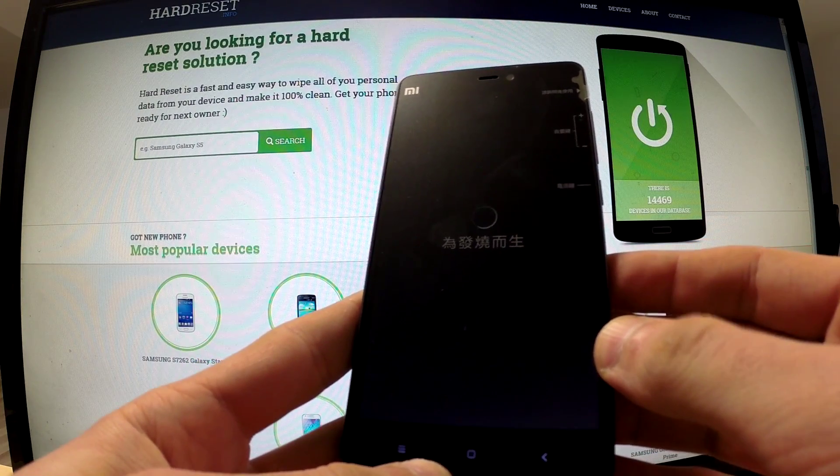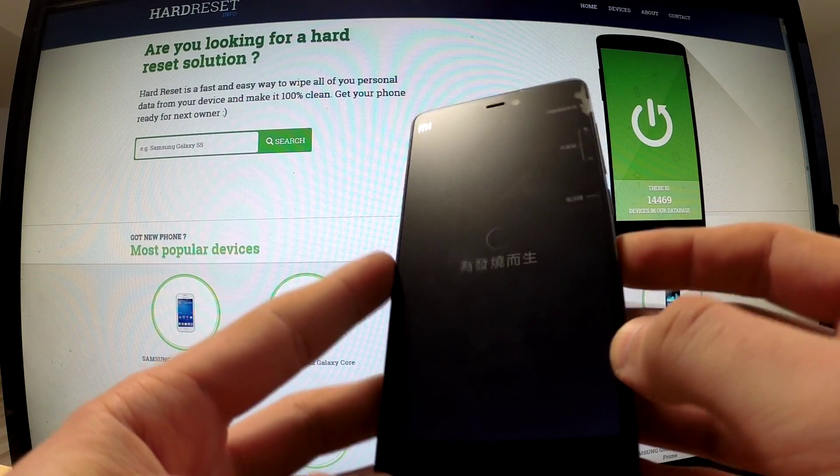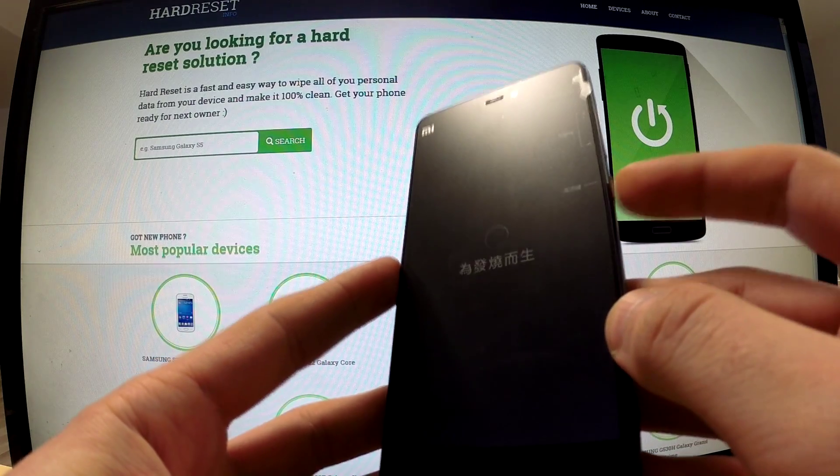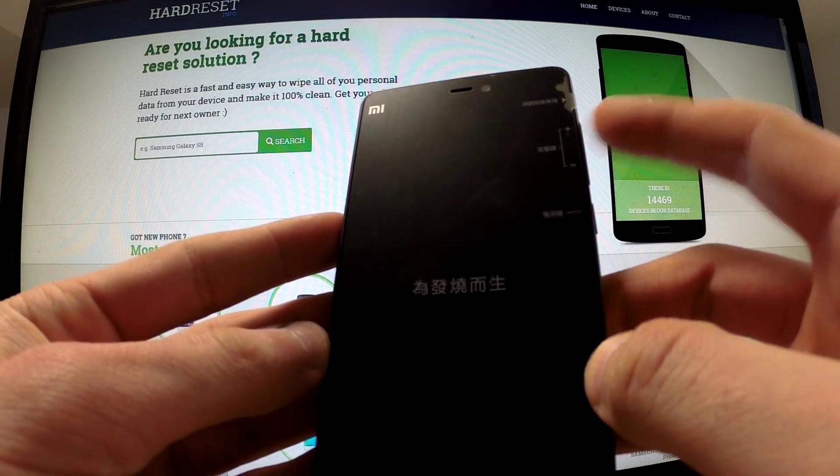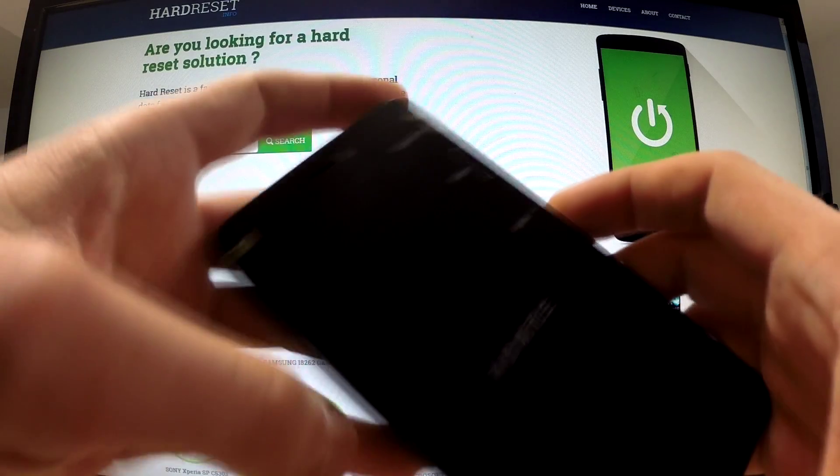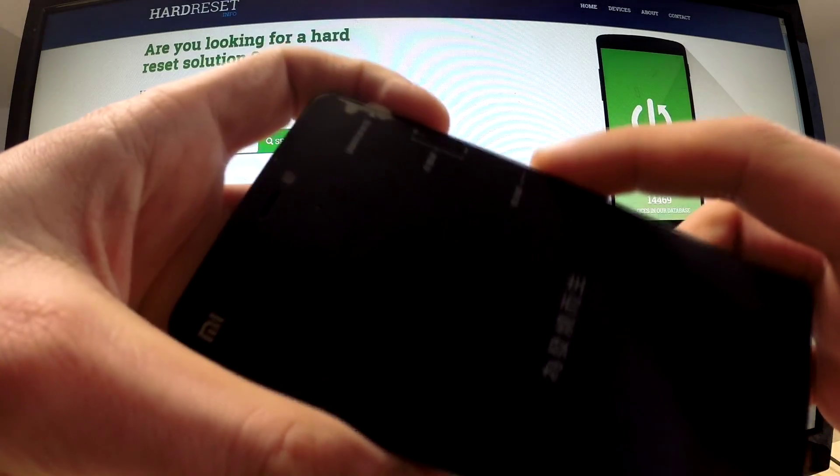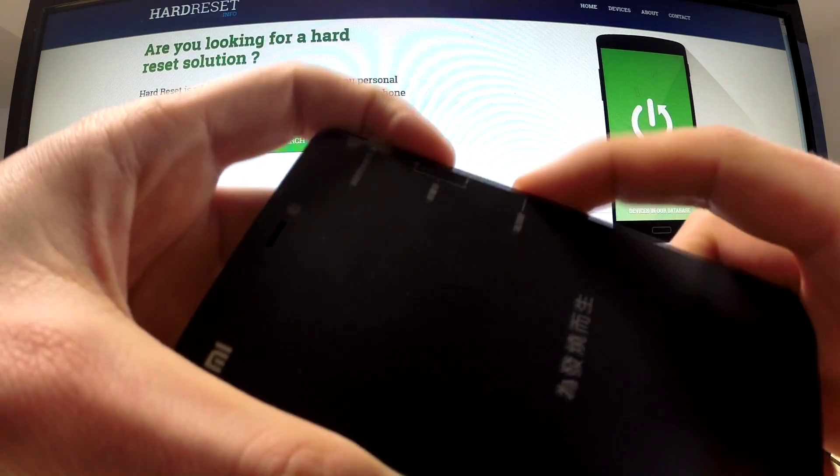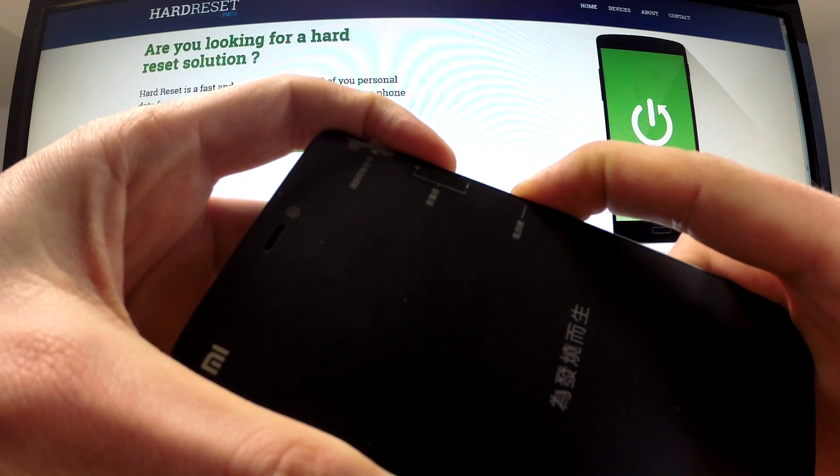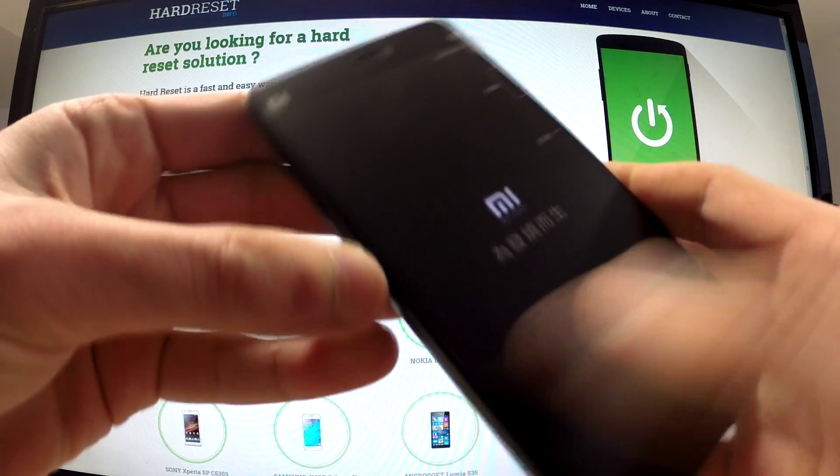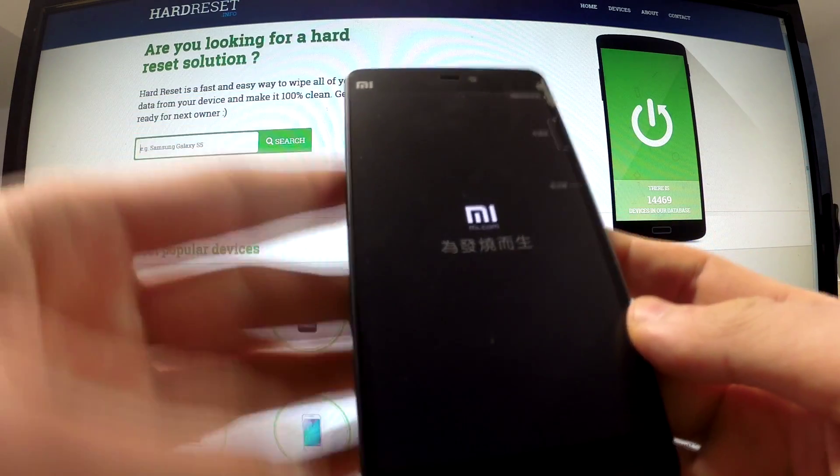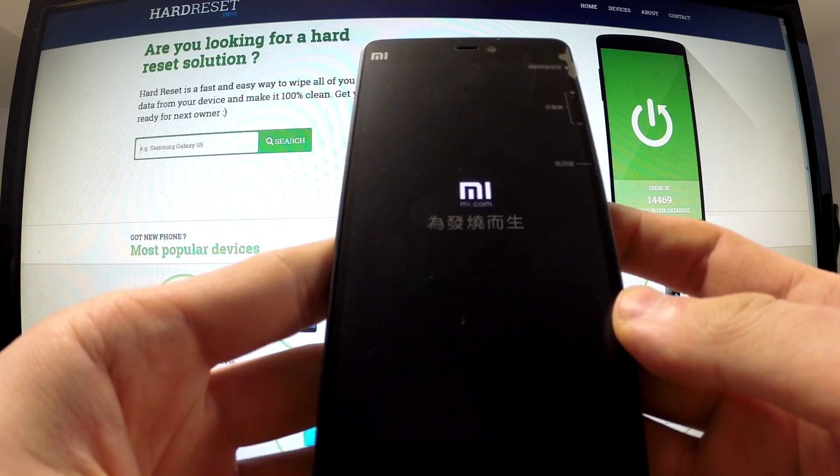When your phone is completely switched off, find the power button and volume up button and hold down these two buttons for a few seconds. Release your keys as soon as the Mi logo appears on the screen.